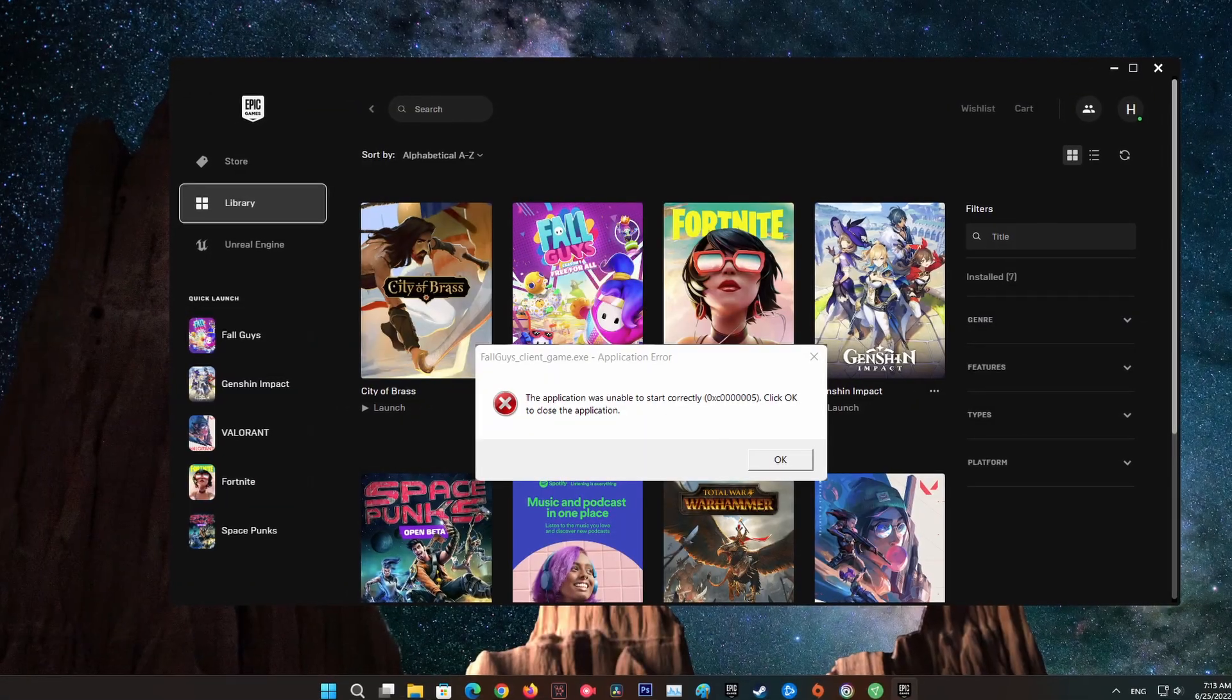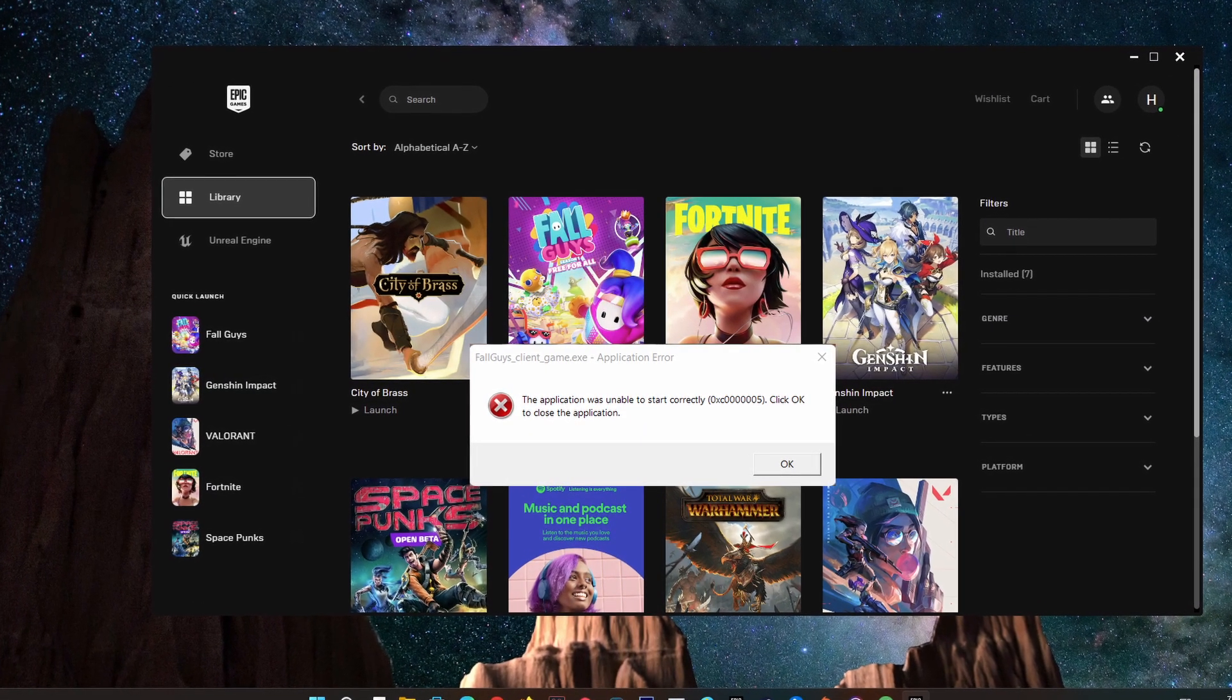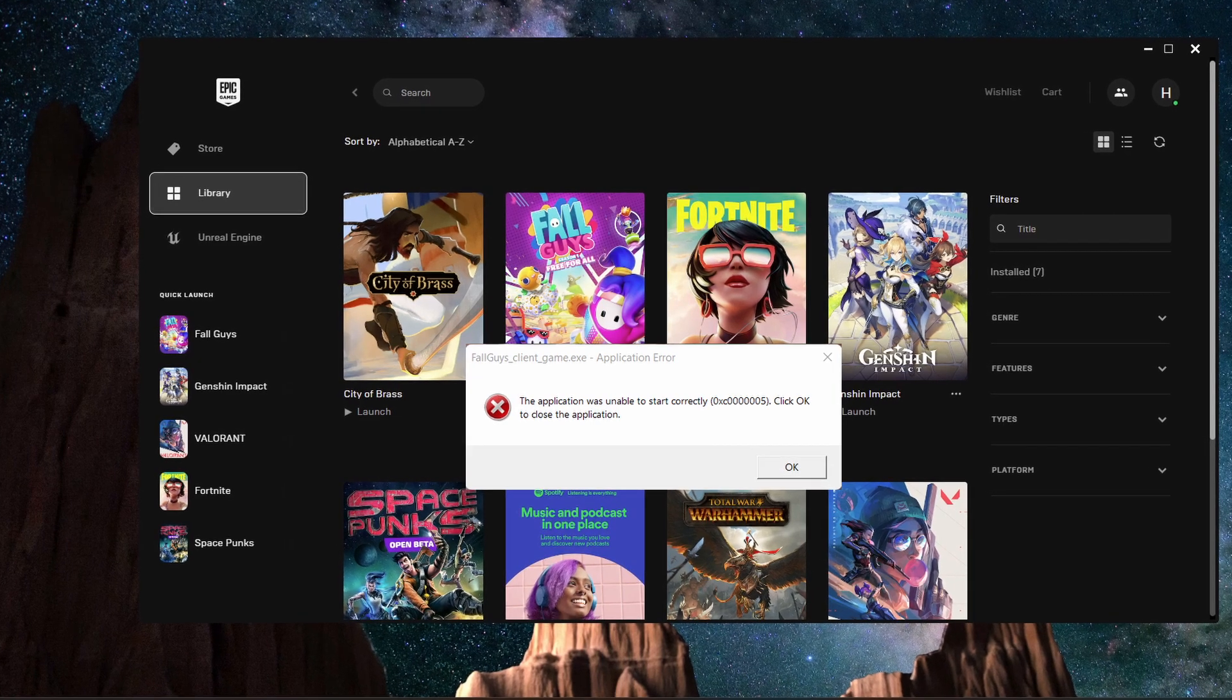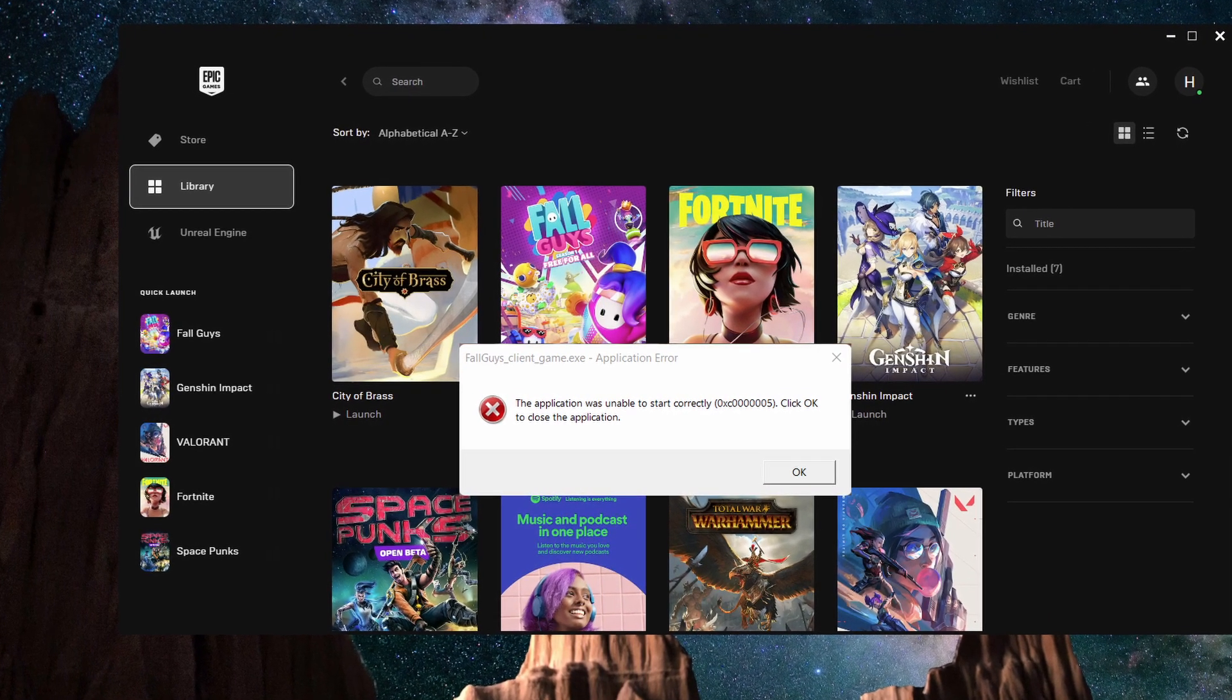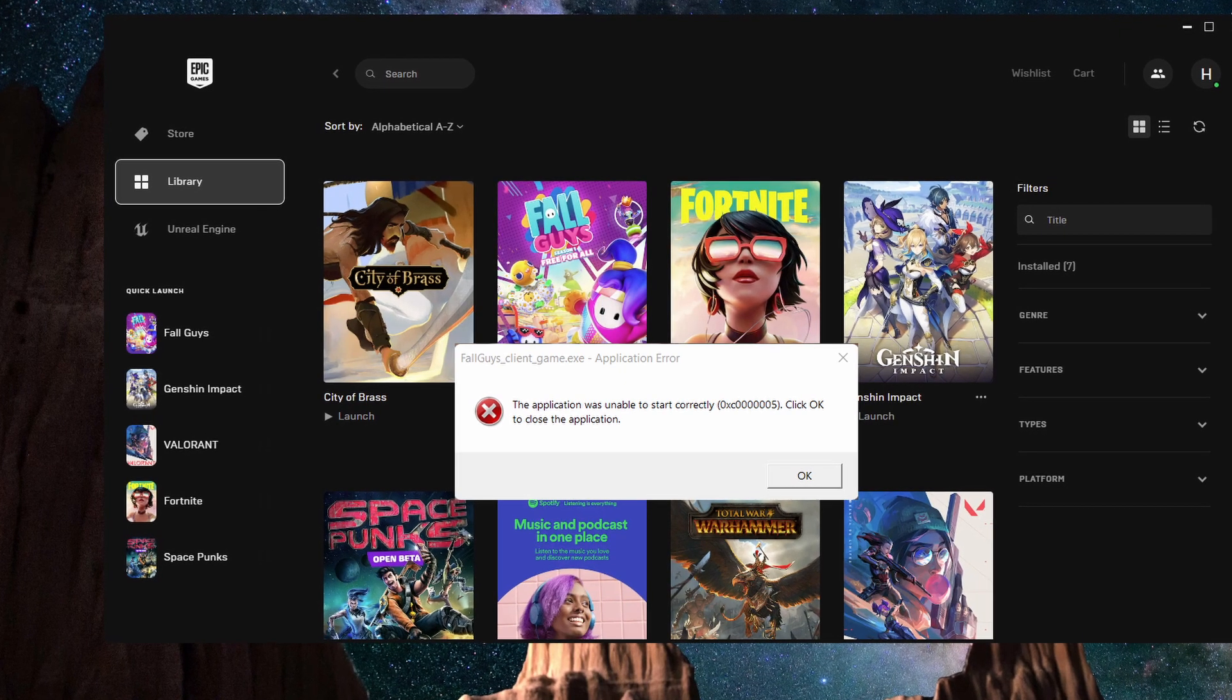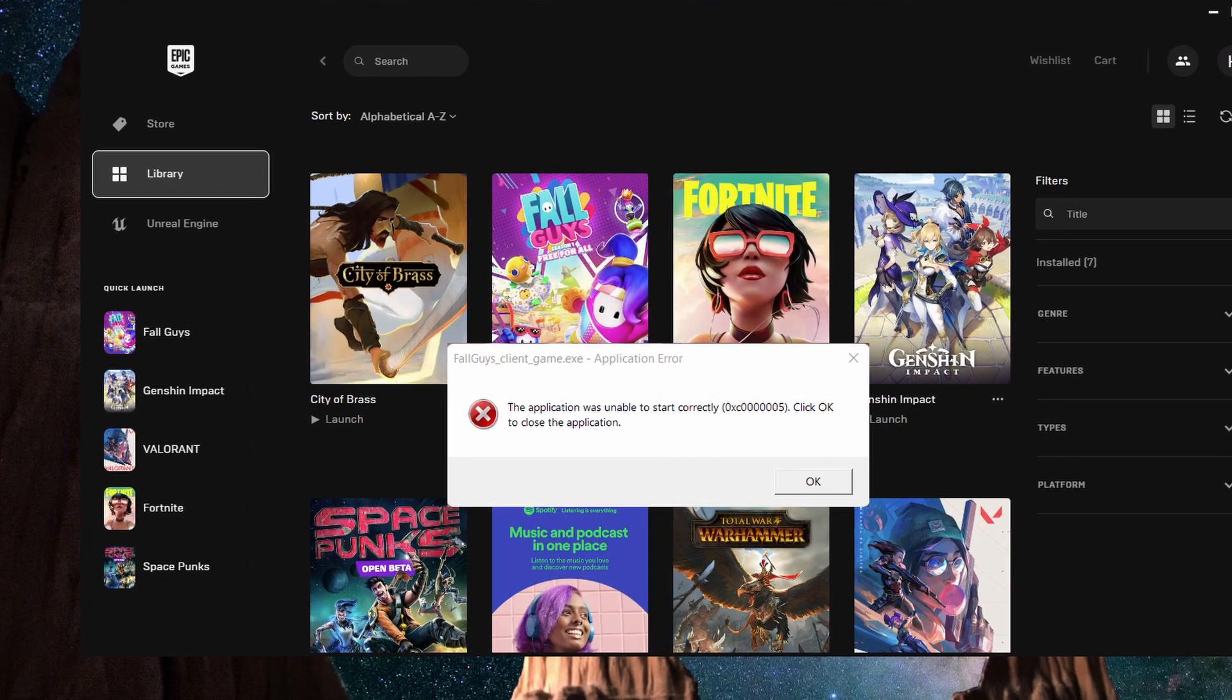Many players have been experiencing Fall Guys application error, stating on screen that the application was unable to start correctly. Regardless of the cause, in this guide I will be showing you how to resolve the error mentioned above, so just follow through the given guidelines.